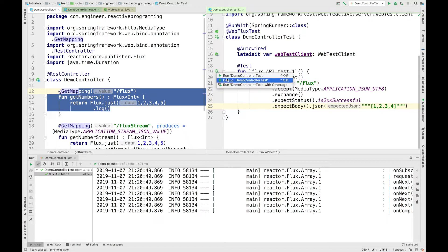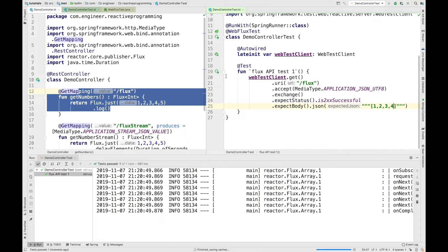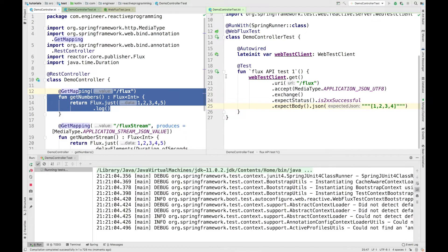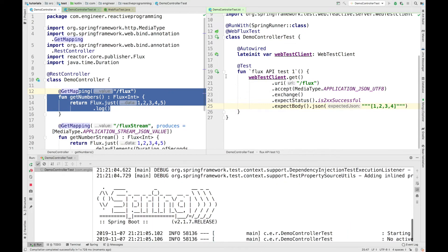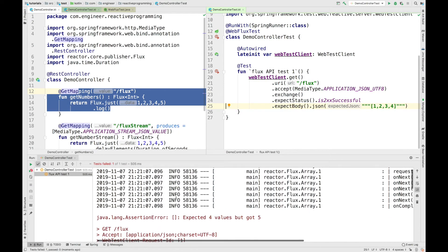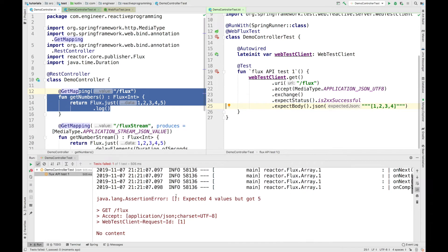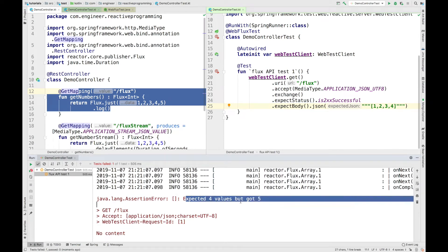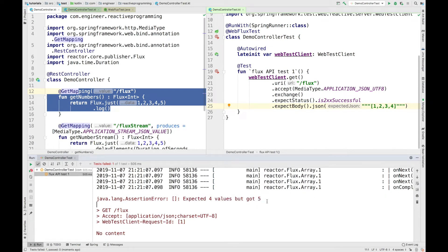Let me fail this test so we can verify if our test is working fine. After rerunning, you can see that the test is red. It is saying expected four values but got five. So our test is working fine.